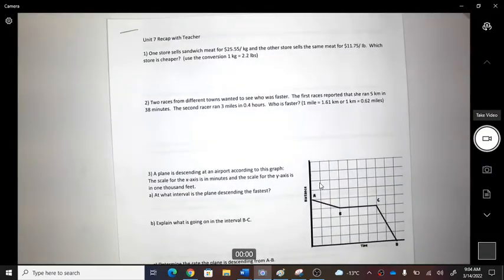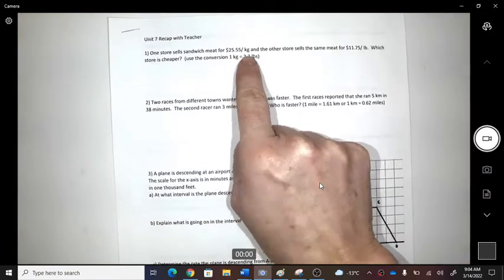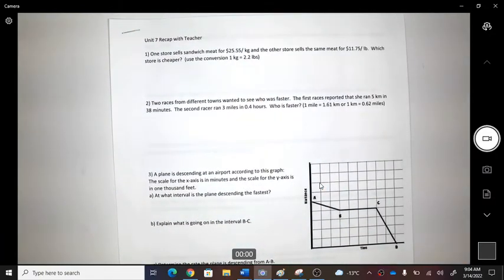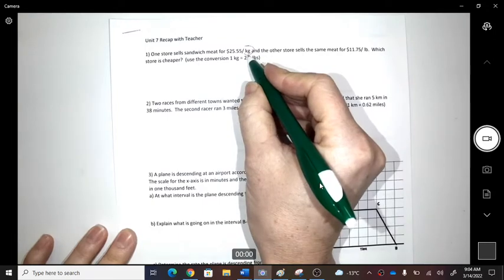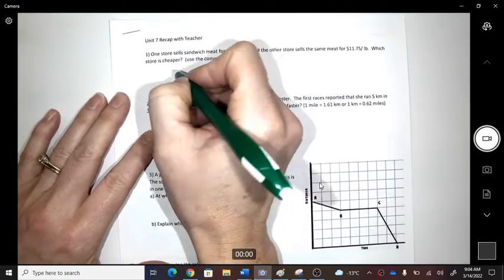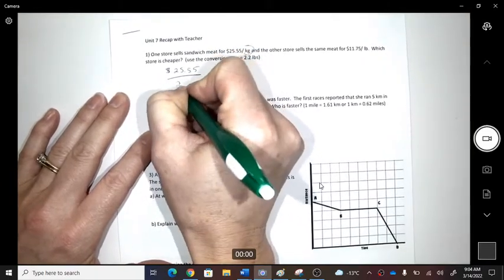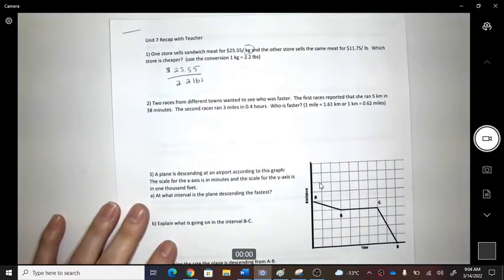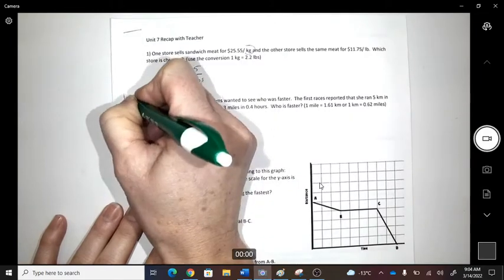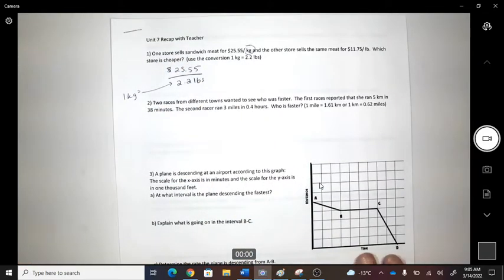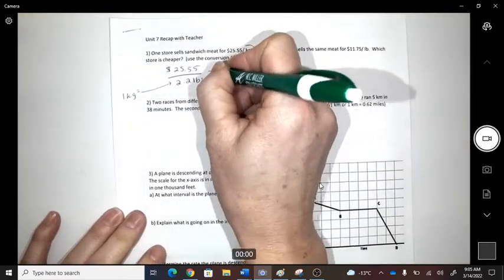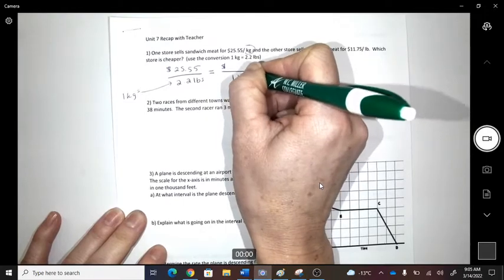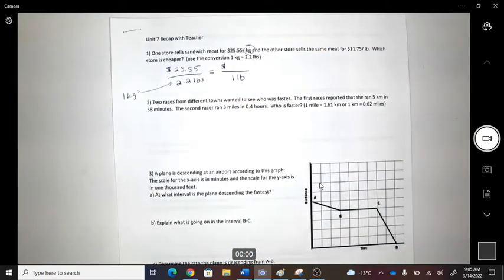Question one: you're trying to figure out which one is cheaper. One cost is in kilograms and the other is in pounds, so we have to decide — are we going to do everything in pounds or everything in kilograms? I'm going to do everything in pounds. So one kilogram equals 2.2 pounds, and I'll replace it to find the unit rate in dollars per pound.